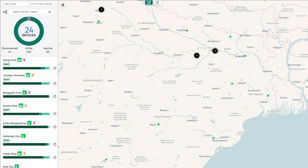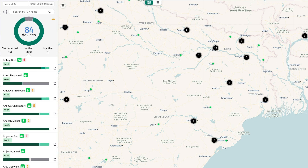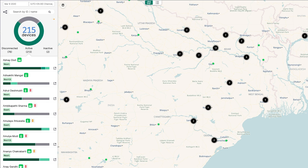Welcome to your HyperTrack dashboard. I'll be showing you the features of the devices view, where you can select and analyze your tracked devices.